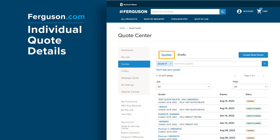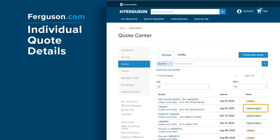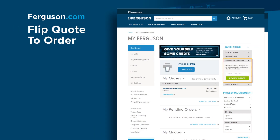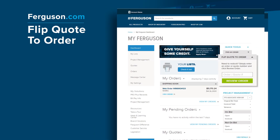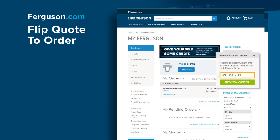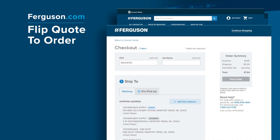From the Quotes tab, click on the quote name to see its details. All quotes will have a status of Pending or Ready to Order. The Flip Quote to Order feature under Quick Tools on the dashboard allows you to quickly turn a quote into an order. By simply entering an existing order or quote number, you can click Review Order to be taken to the Checkout page to complete your purchase.